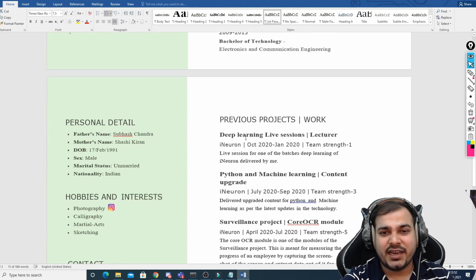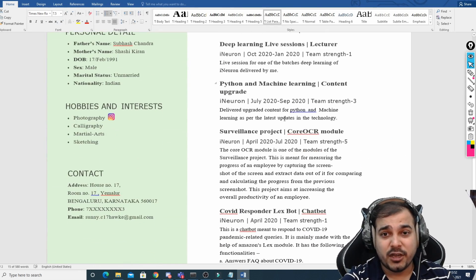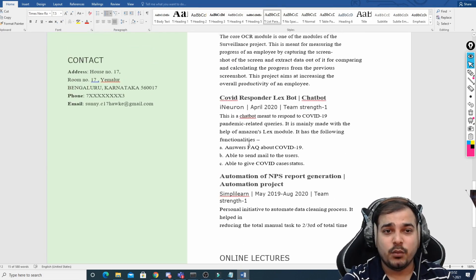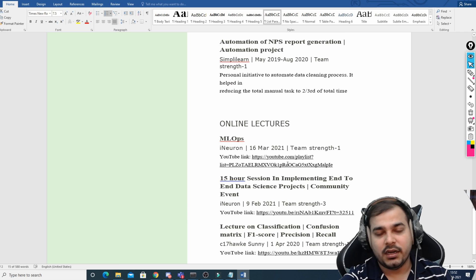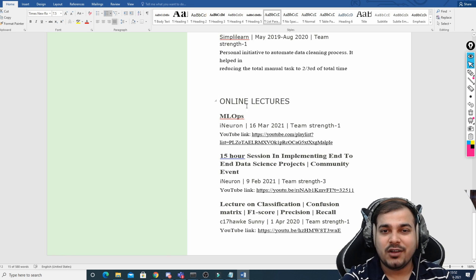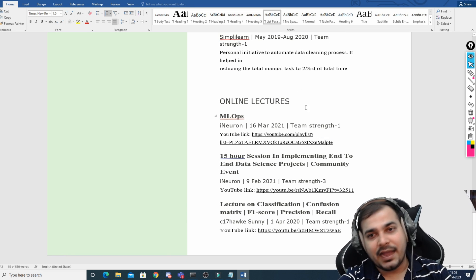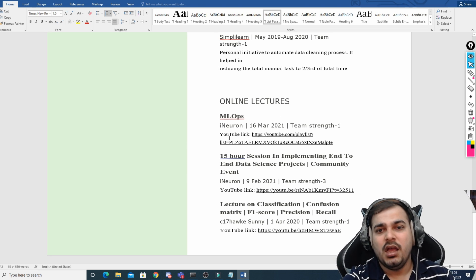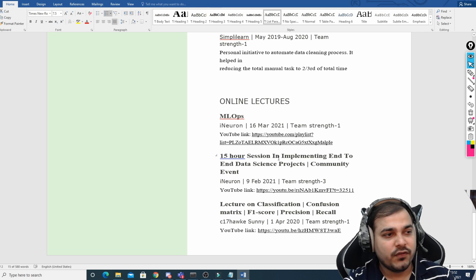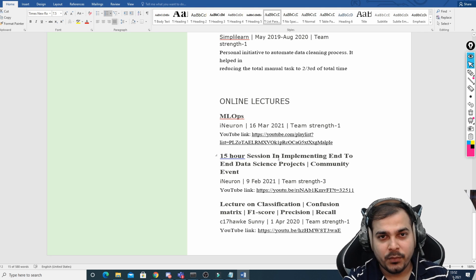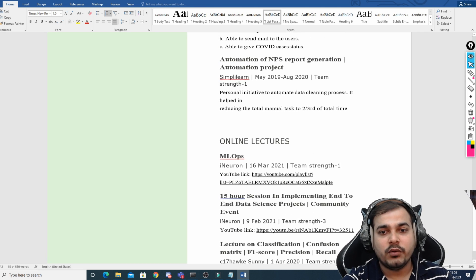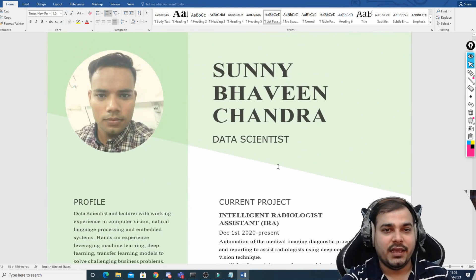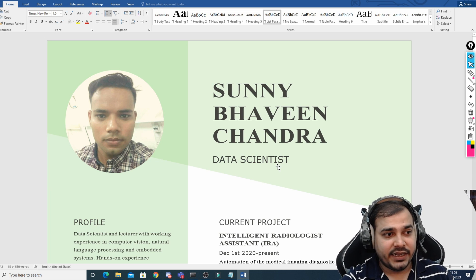All remaining information — technical education and previous projects — can be written in detail. I'll be sharing the entire Word document. You can also include online lectures, online workshops, Kaggle competitions, and hackathons, along with the necessary proof or link. All this information will get counted.